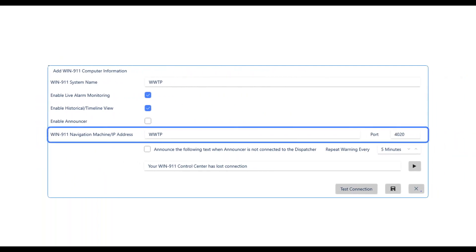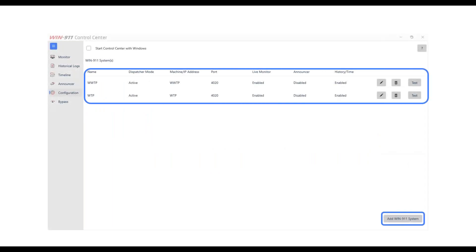The settings are pretty simple — you give a system a name, specify where that machine is located with a hostname or IP address, and the port it's running on. You can enable different features for each system you add. Once added, you can see all those different systems in your Control Center. If you're doing a redundant system with mirrored alarms, you can turn off alarms from the standby system so you're only seeing one particular set of alarms.